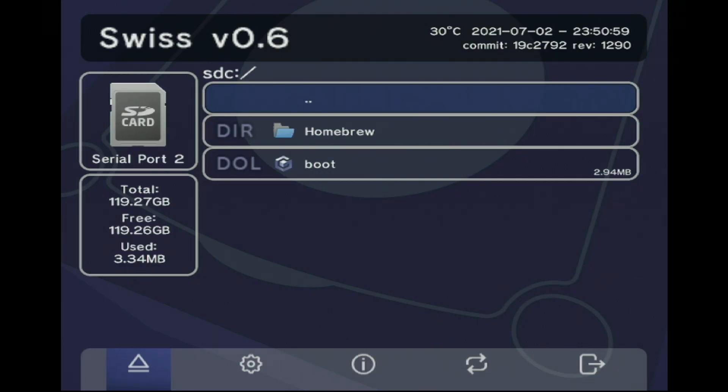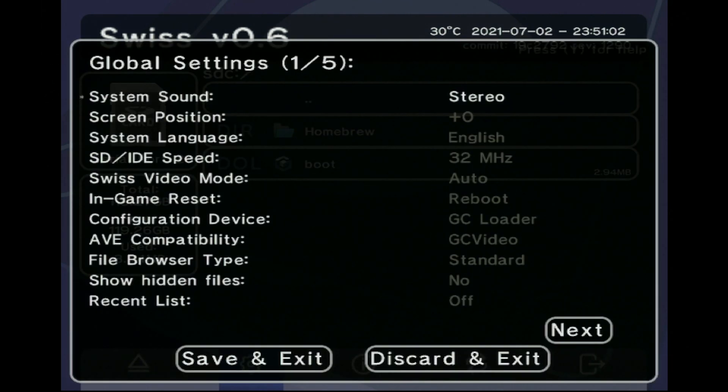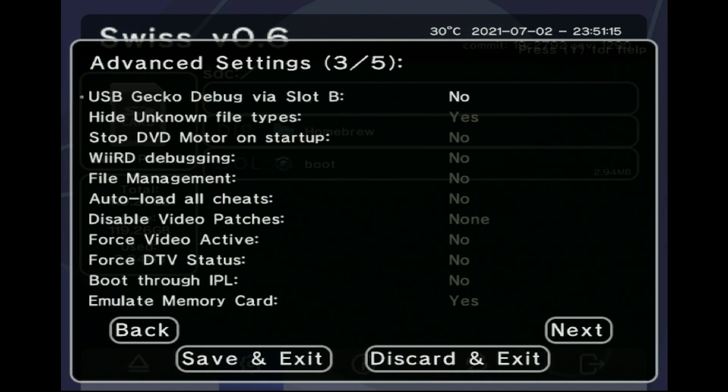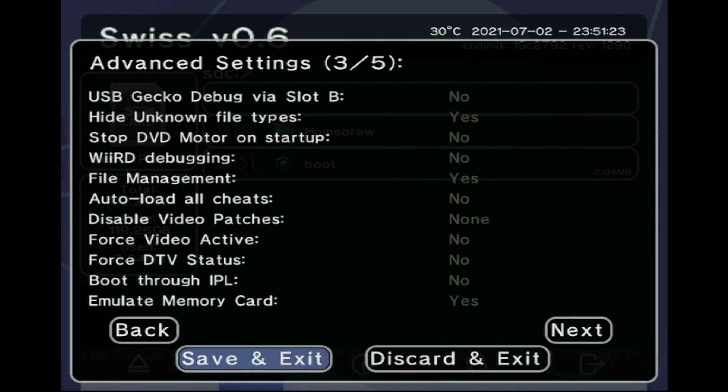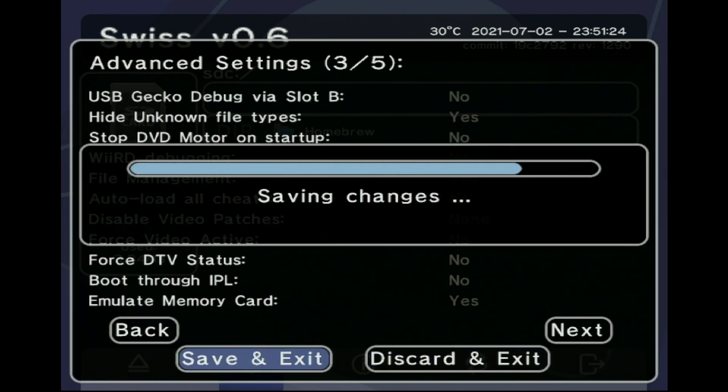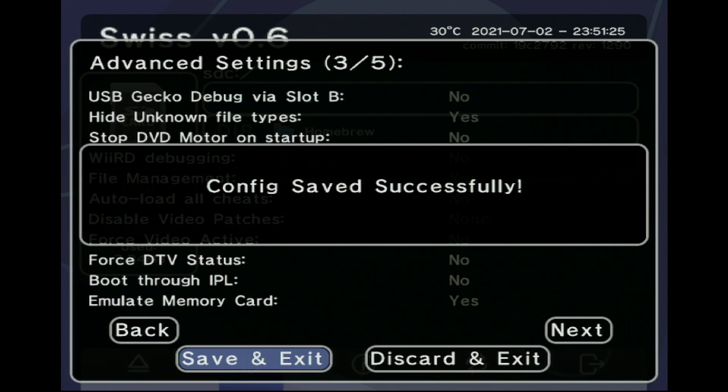Now there is another method of dumping your IPL. If you have Swiss you can head into your Swiss options here and then you can go over to the advanced settings and you can enable file management.